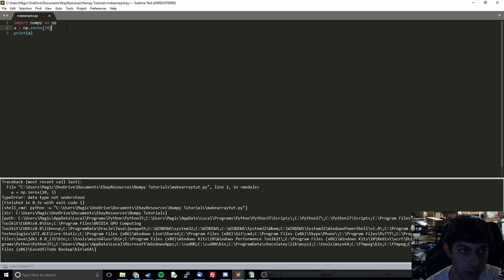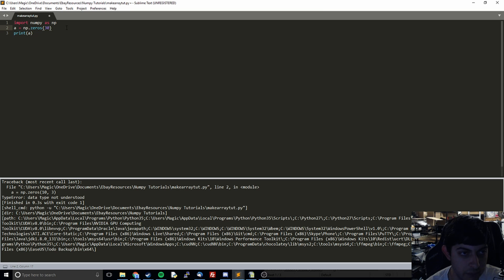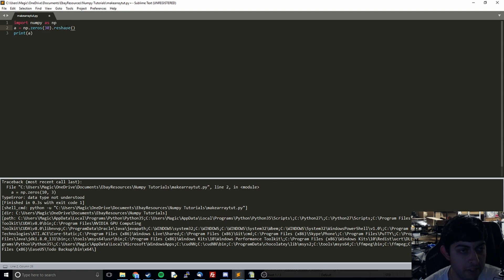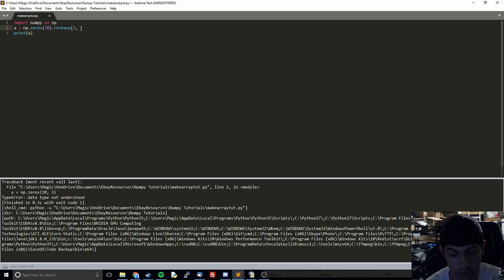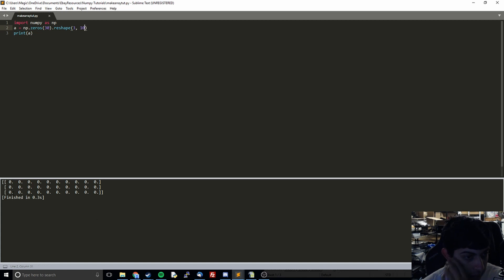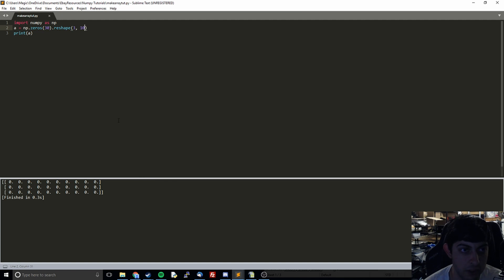And so what we'll do is we'll do 30 because we need 30 items. And then we can do dot reshape. And what we do here now is we just define the shape that we want. So we can do 3 comma 10. Maybe you want 3 down and 10 across. So 3m, 10n. And so that might be something you want to do.